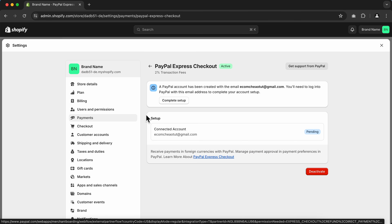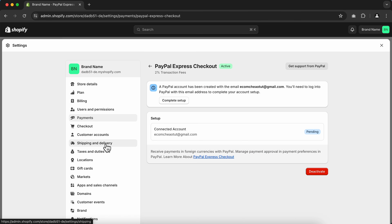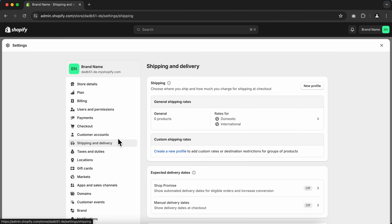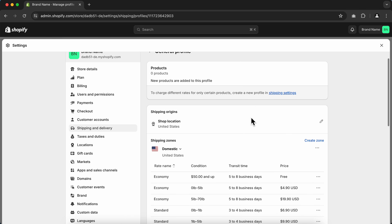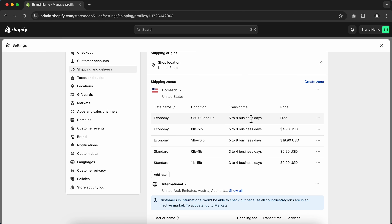Now let's go to Shipping and Delivery. Here we can set up different shipping rates based on regions. If you have imported products from a third-party supplier, there might already be shipping rates and shipping methods set up for those imported products.